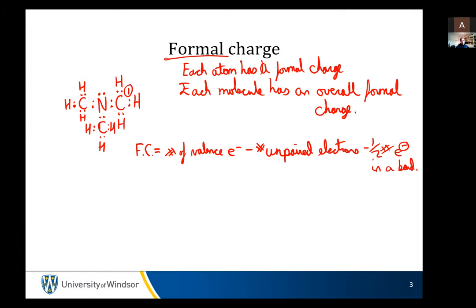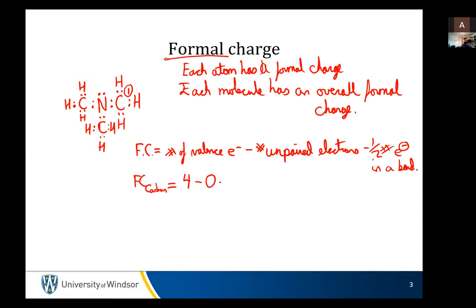So if we pick that carbon — it doesn't matter which carbon, all the carbons are the same. We know carbon is supposed to have four valence electrons. Formal charge on carbon equals four minus zero unpaired electrons minus one-half times eight electrons in bonds. That's four minus four, and remembering my junior kindergarten math, that's zero. That's pretty straightforward — hopefully that was really, really boring.